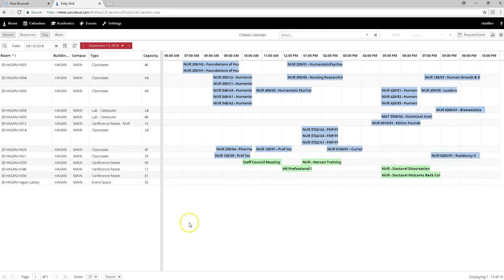If I was hoping to have something scheduled in Hagan 239, it's going to have to be before 10 a.m. or after 3 p.m.